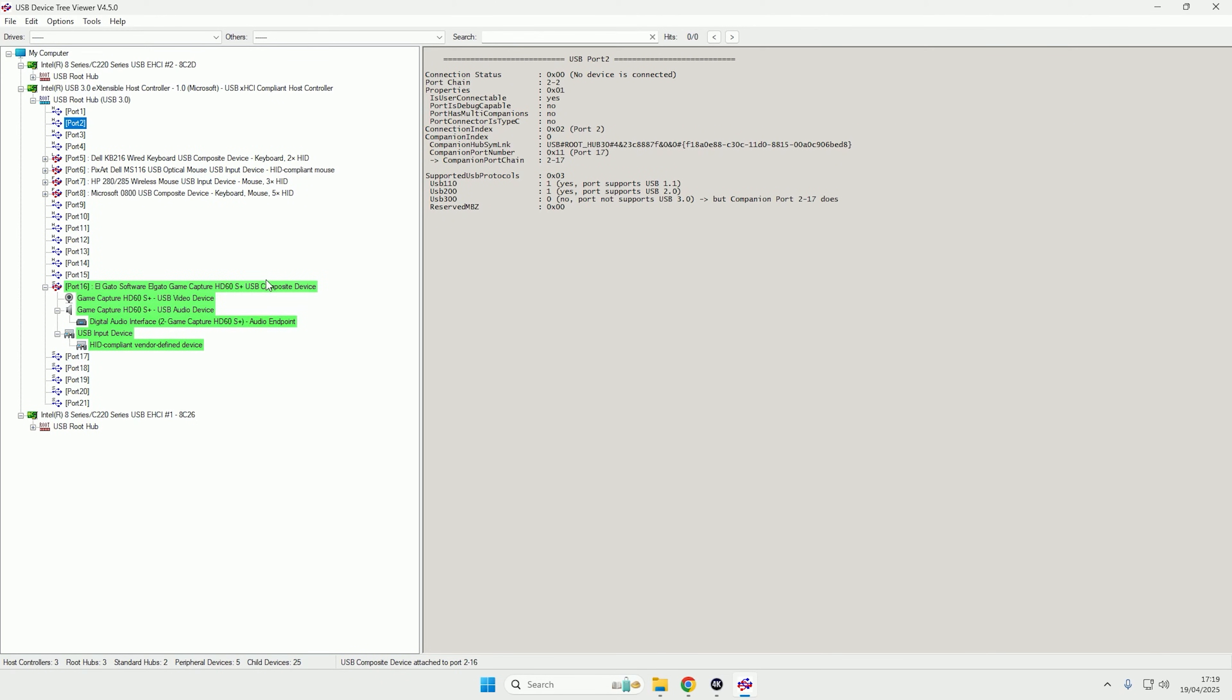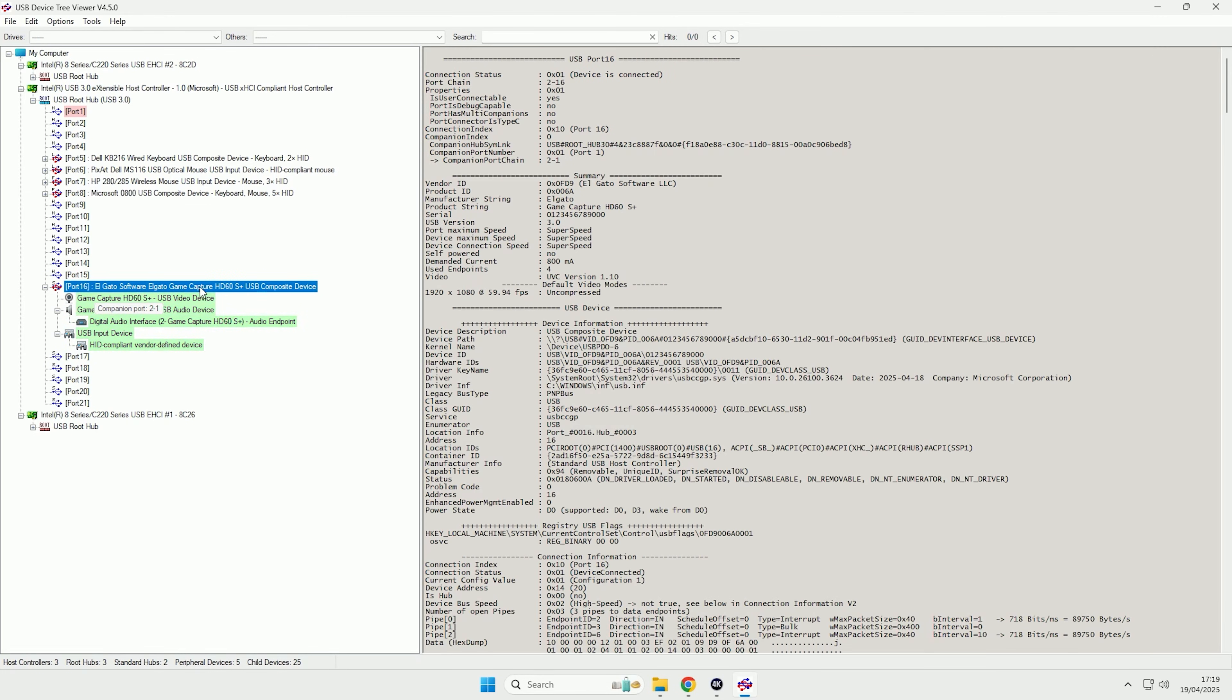And there we go. I've now plugged it in with my new cable, and as you can see now on port 16, if I look at this and then come on to summary, if we look at the USB version, it is now 3.0.